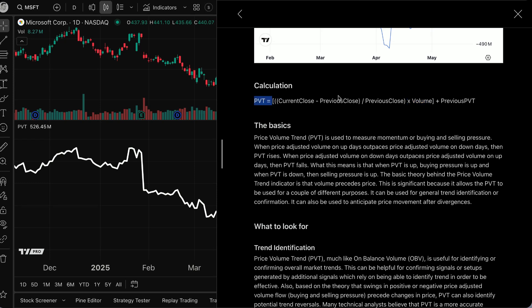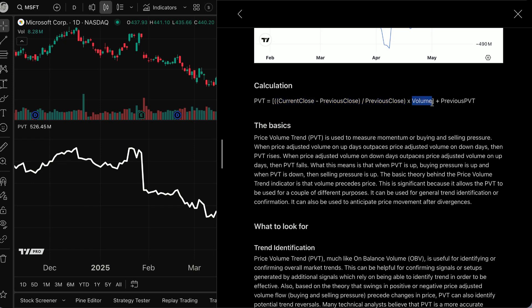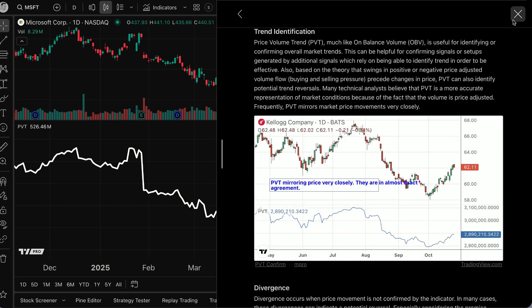You can imagine: take current close minus previous close divided by previous close — that spits out a value. Then imagine multiplying that by a volume of 10. Now imagine multiplying that by a volume of 10 million. You can really see how that plays a factor and why it's so important to be aware of this specific calculation that's being multiplied by volume.